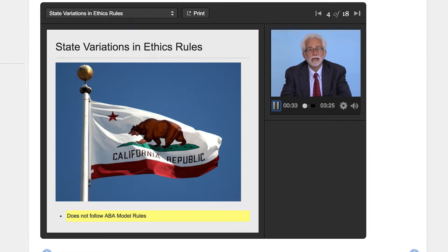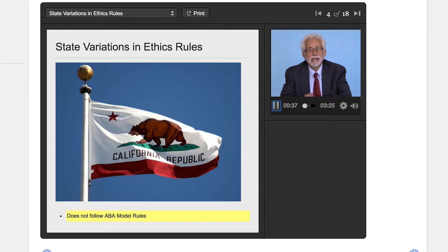The language is often very different and also it doesn't follow the same kind of numbering pattern. So when you look at the California Rules of Professional Conduct, you won't be able to look at the same numbers that the ABA Model Rules use.